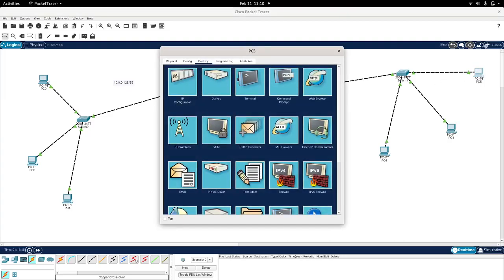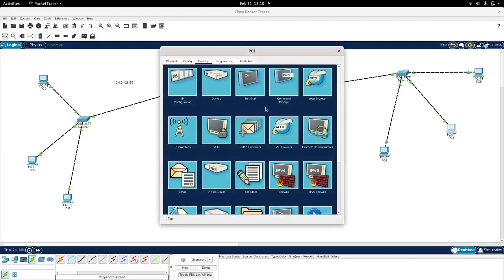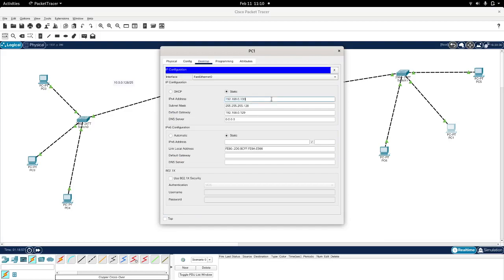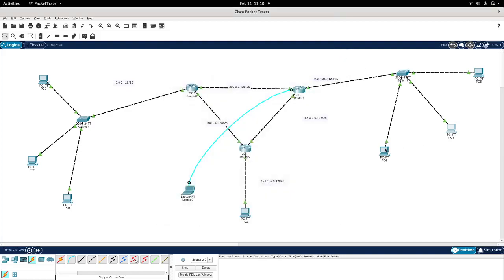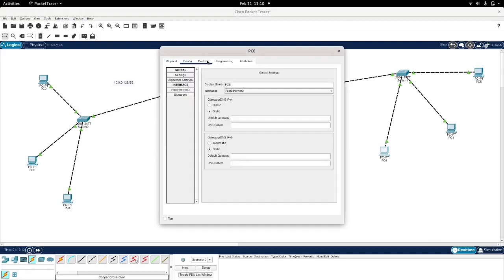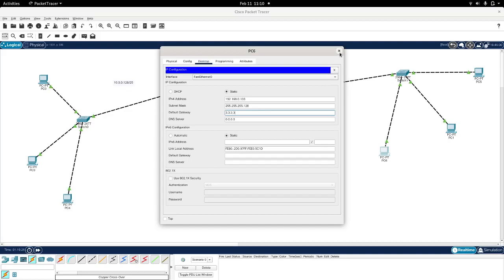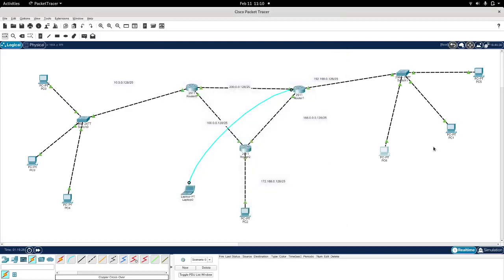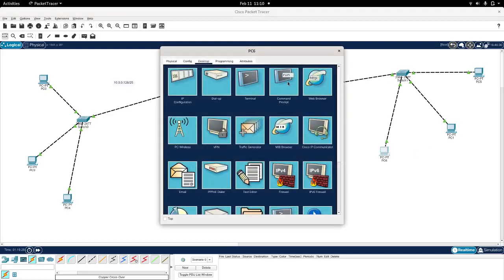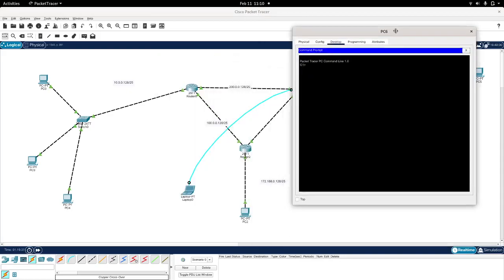So we can do the same exact thing for the other two interfaces. And in this case, we're going to take the IP address 192.168.0.132. This one will go via this default gateway, and we do the same for the third one: 192.168.0.133, and the default gateway should be 3.3.3.3.